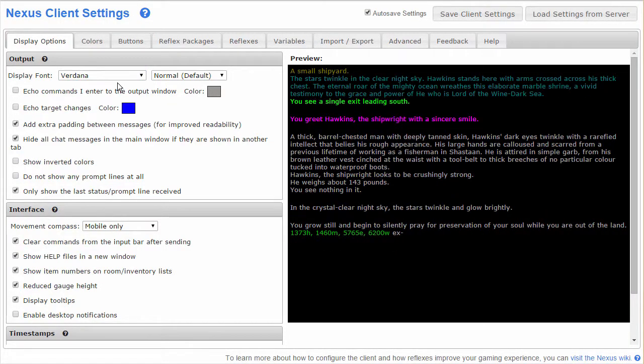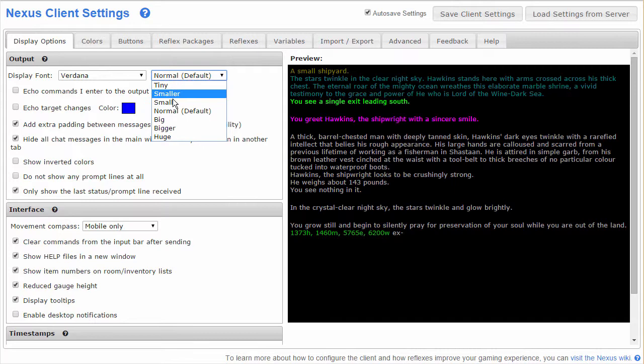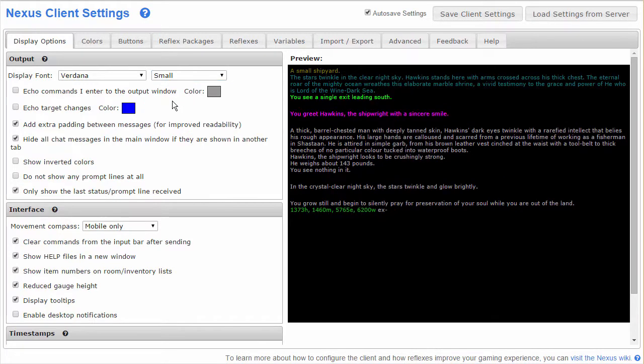The client defaults to a variable width font, but if you want an old-school monospace font there's one available. Many people like to alter the default text size, usually to fit more text on screen at once.